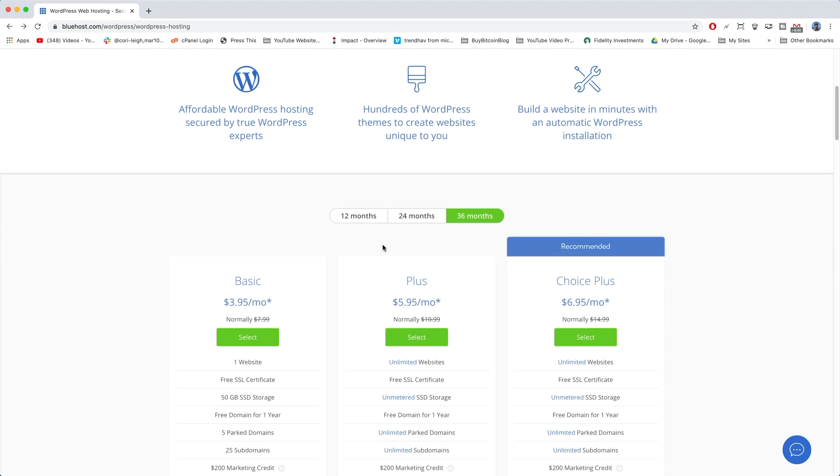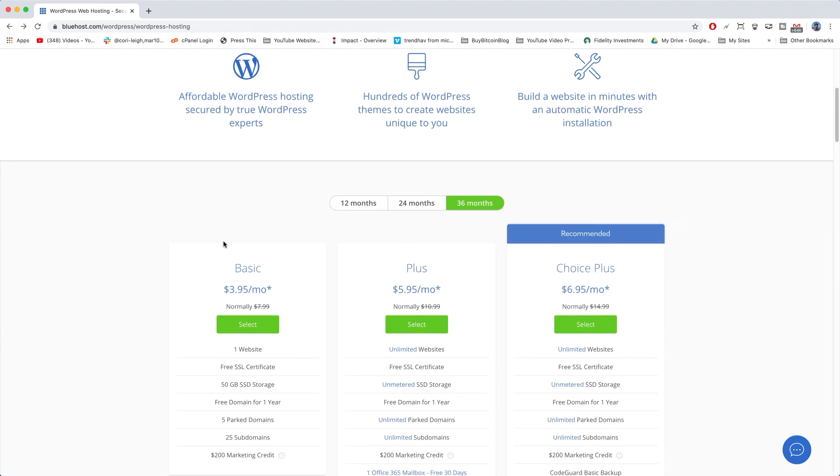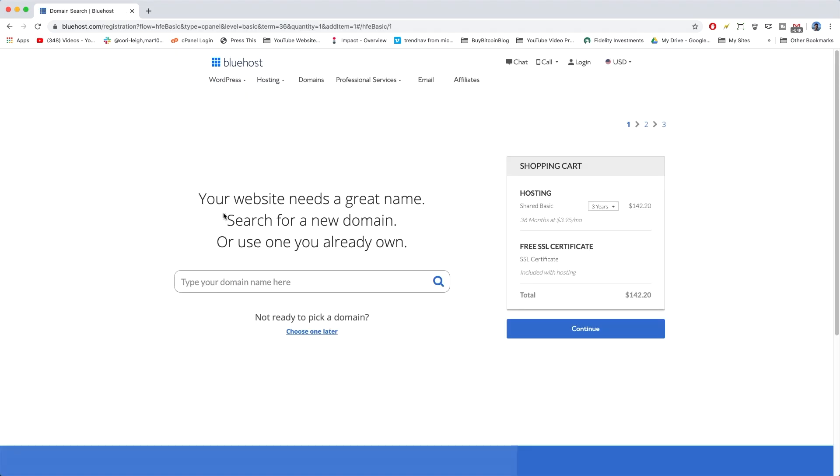So, without further ado, we are going to go with the basic, and this brings us to the page where the magic happens. You get to create your own domain name.